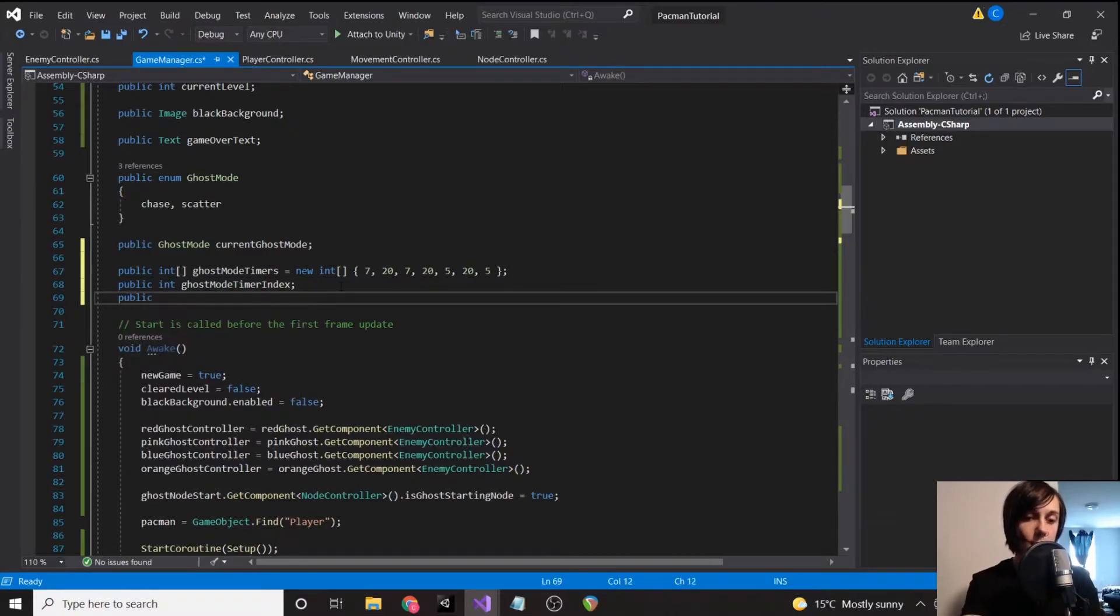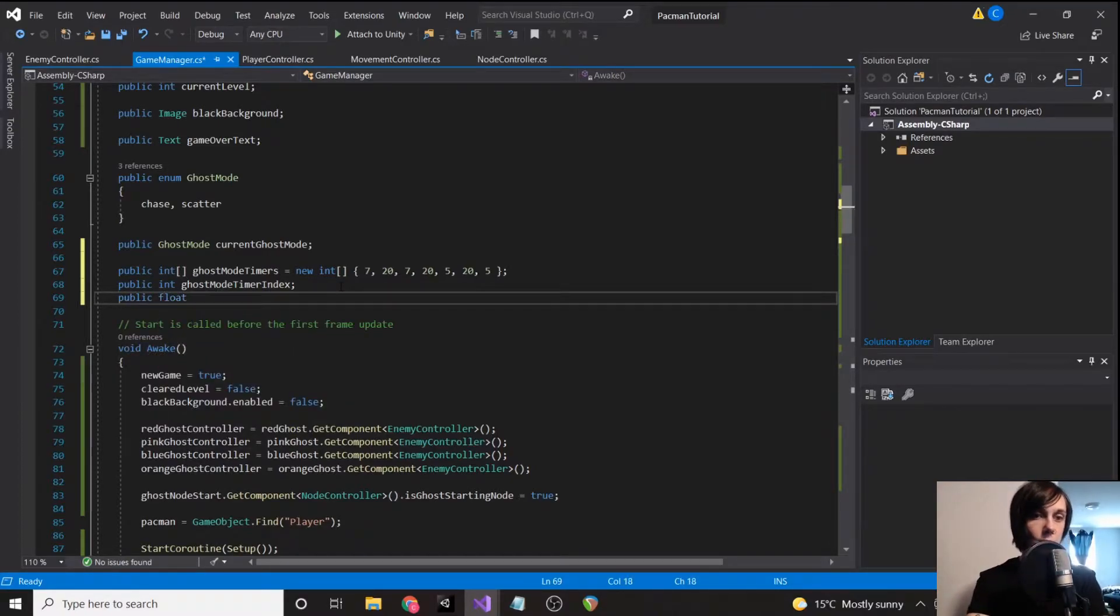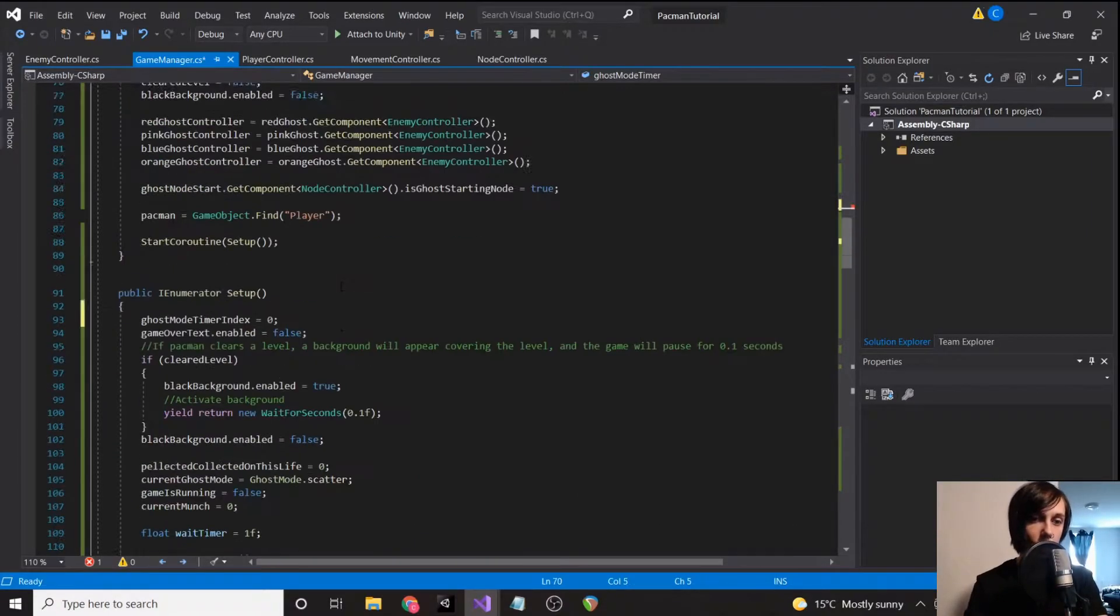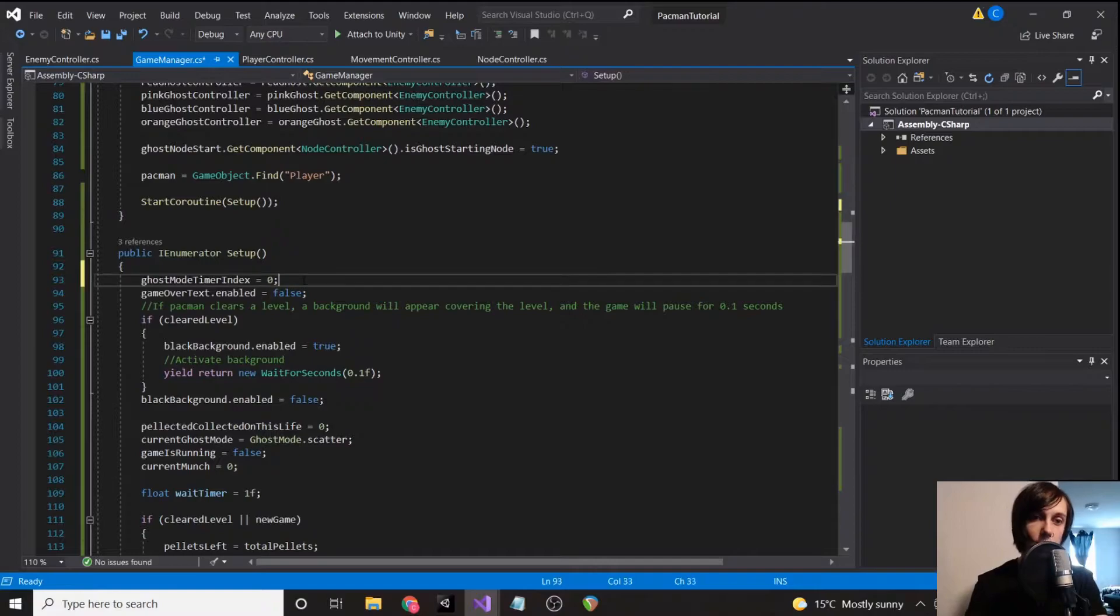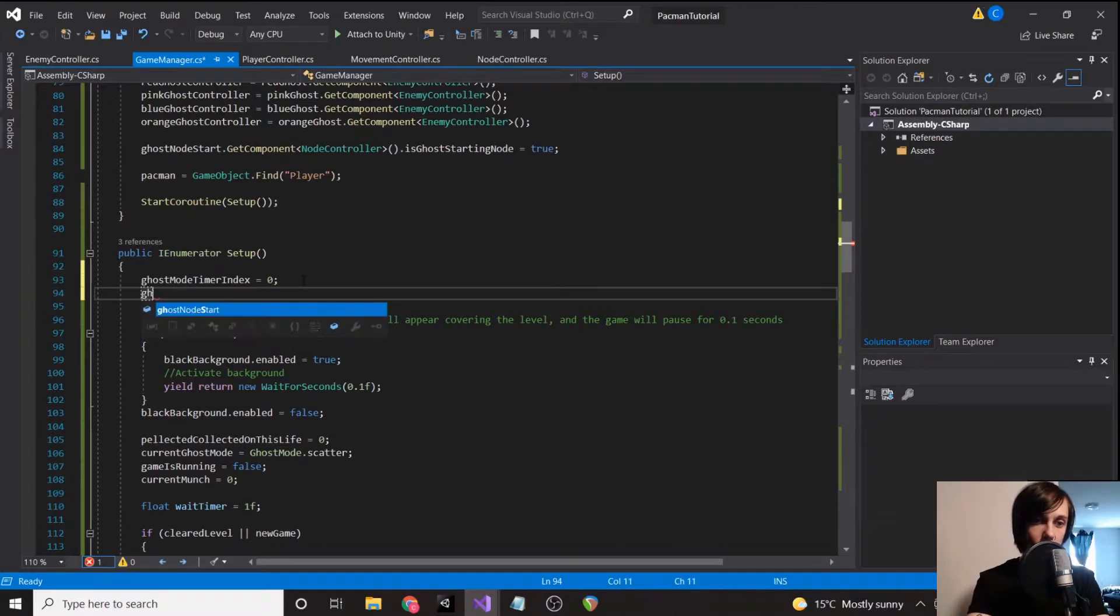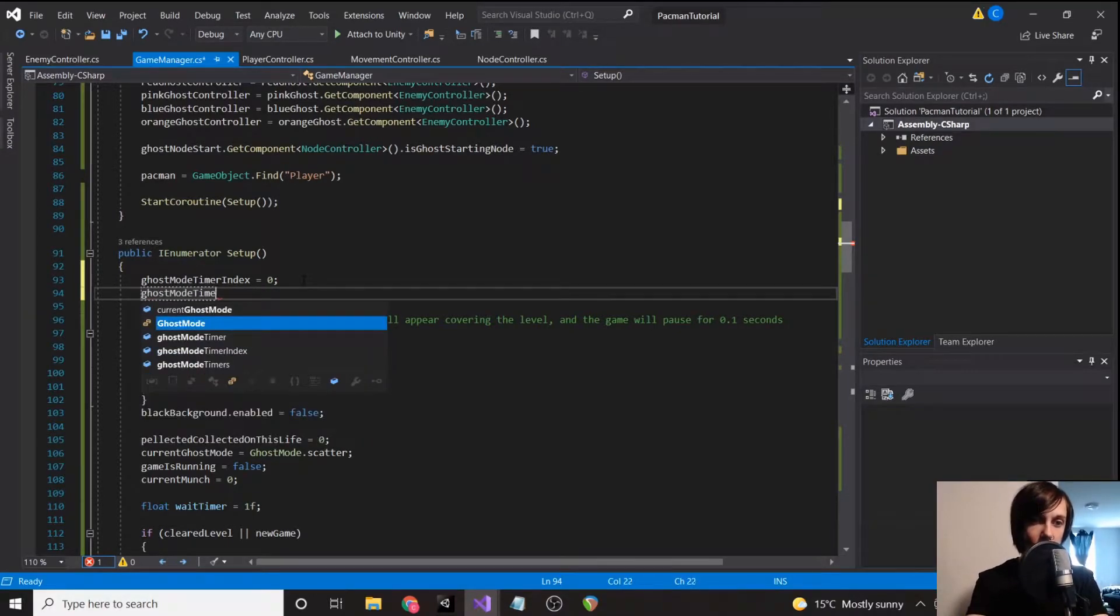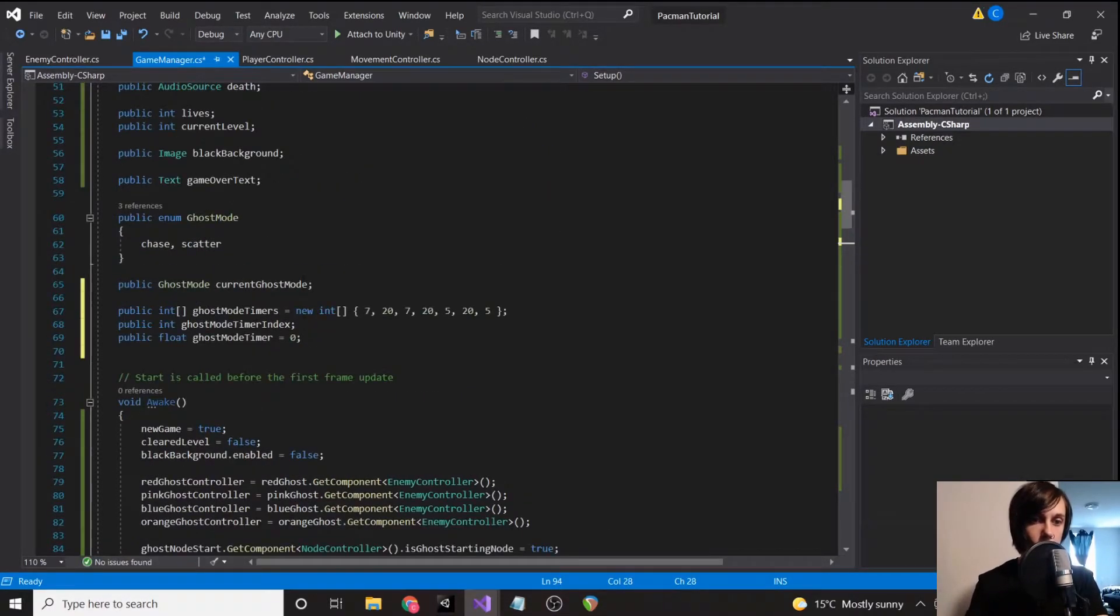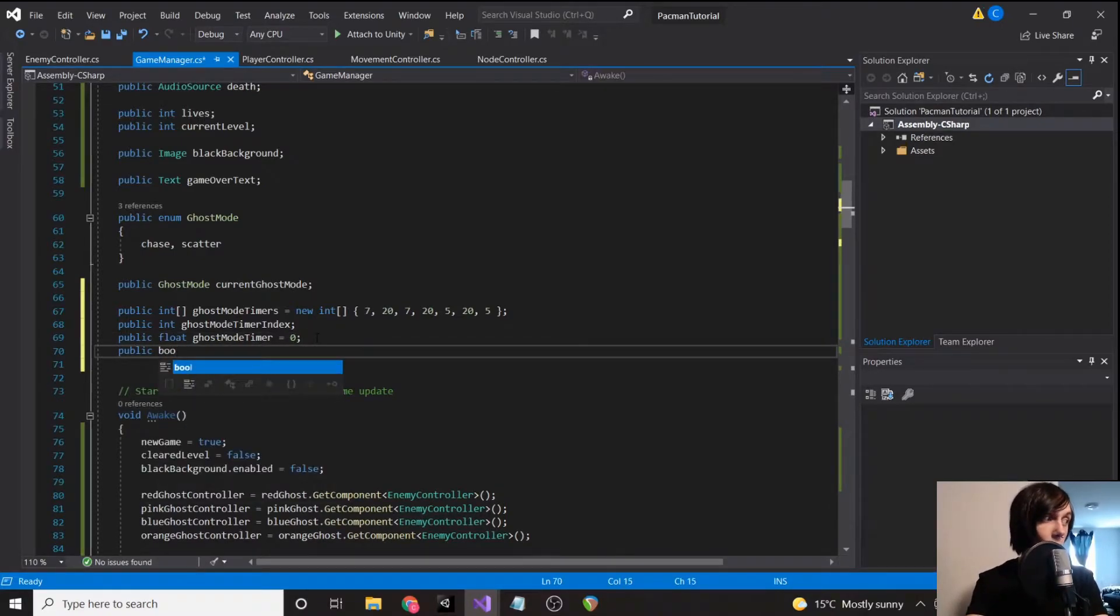Then we need to actually keep track of the time, so we're going to public float ghost mode timer, just set that to zero, which actually we will set to zero in setup. Ghost mode timer equals zero.